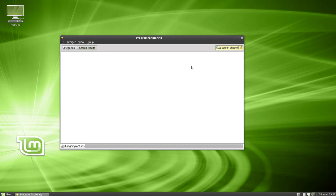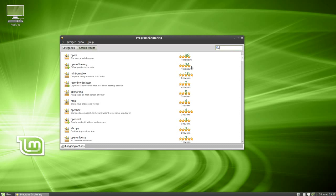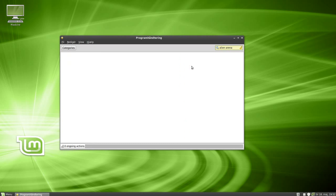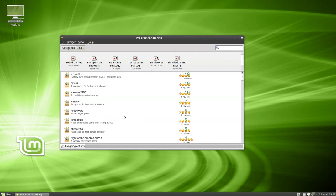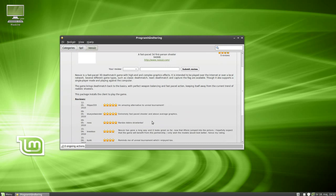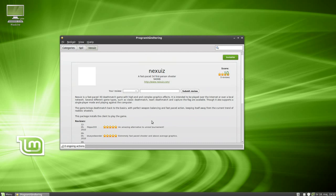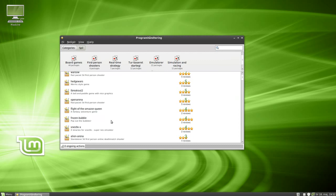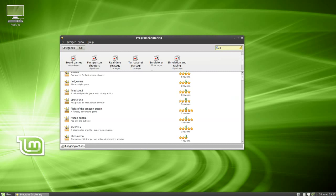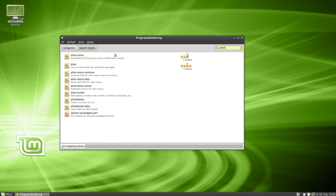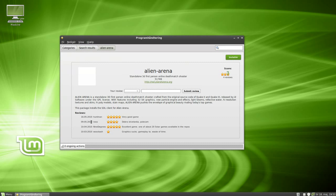Searching 'first person shooter' didn't return any games directly. Let's try 'alien arena' — it didn't show up in program management by name, but we've got Nexus, which I just made a video about — a fast-paced 3D first person shooter. And we've also got OpenArena, and right there is Alien Arena too. So it's just like the Ubuntu Software Center with the same applications.